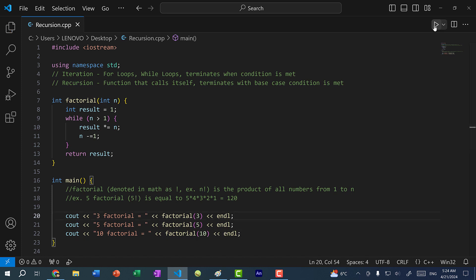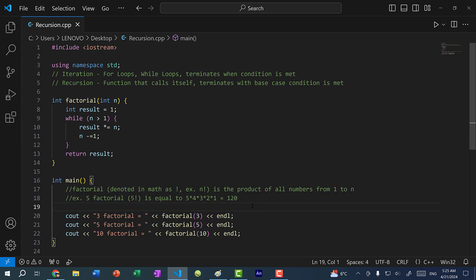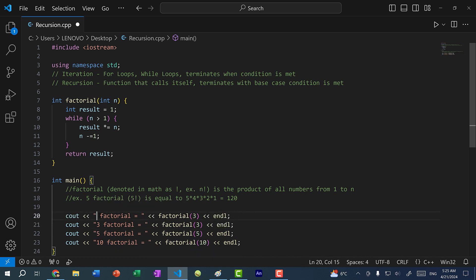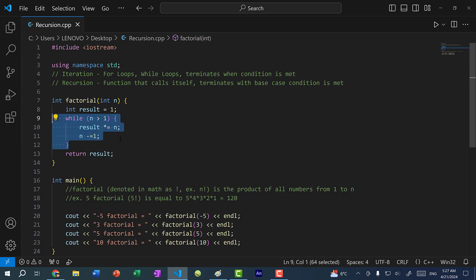If I save and run the program, 3 factorial gives us 6 — that's 1 × 2 × 3. 5 factorial gives us 120, and 10 factorial gives us a large number. If I add a test case for negative 5, this should give us 1, since we don't have negative factorials — by default it behaves like 0 factorial, and 0 factorial is 1. Running the program confirms factorial(−5) returns 1, because the condition −5 > 1 is false, so we never enter the while loop.